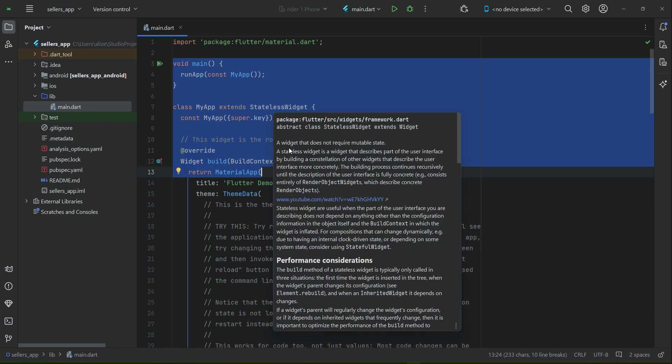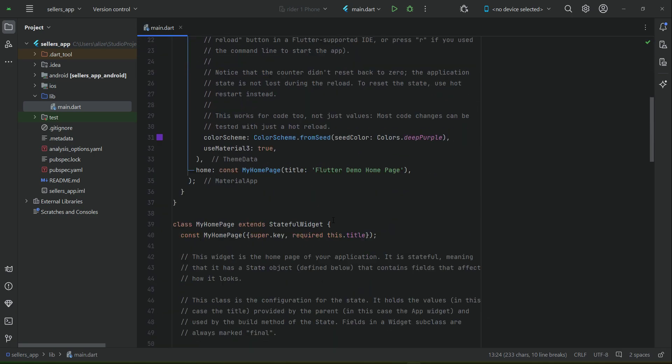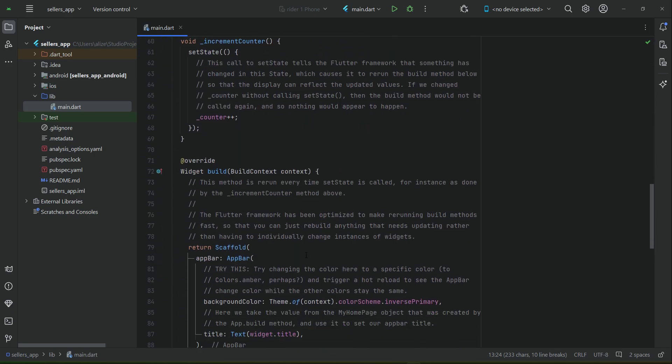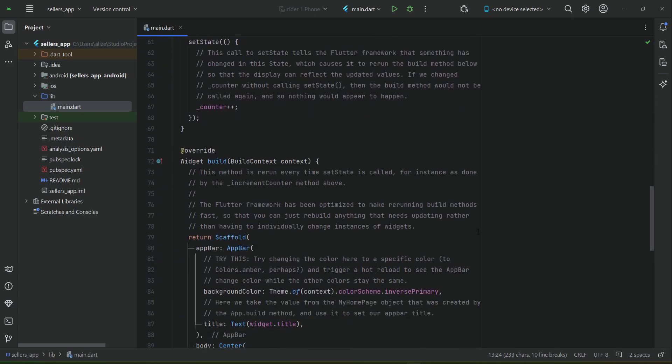By default, there is some default code written, which we do not need and which we will remove in a while. Then after it, inside this lib, let me tell you - many of you already know...